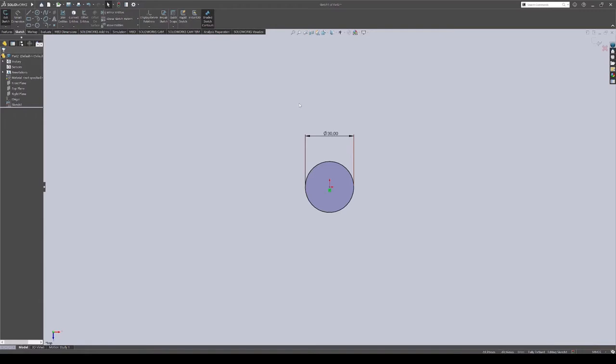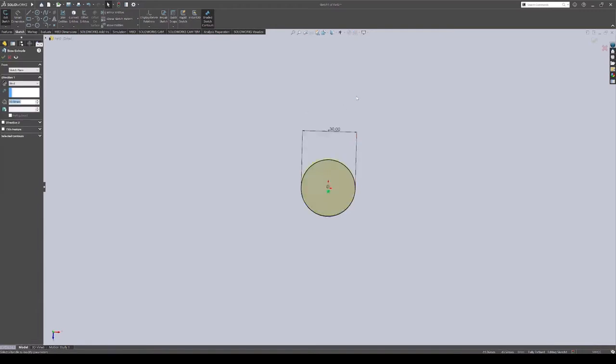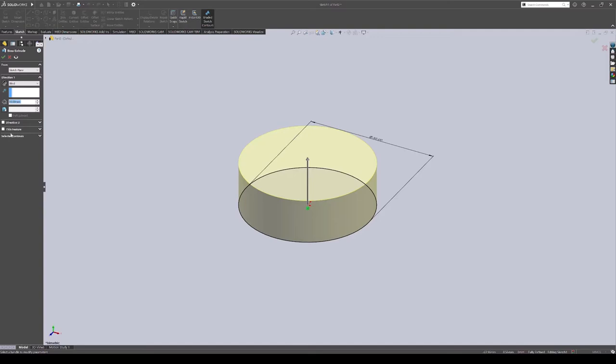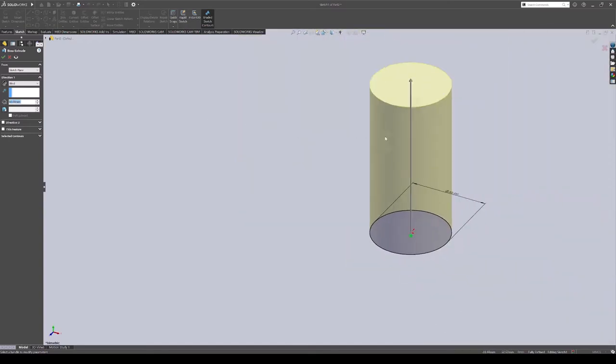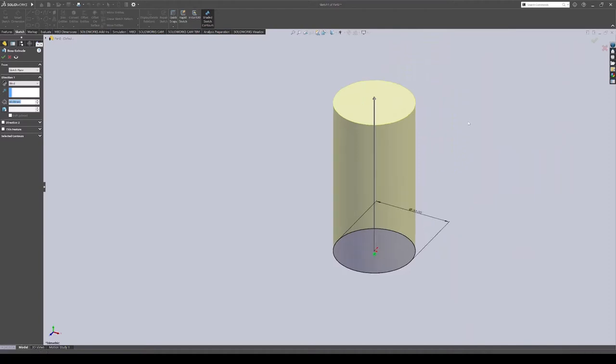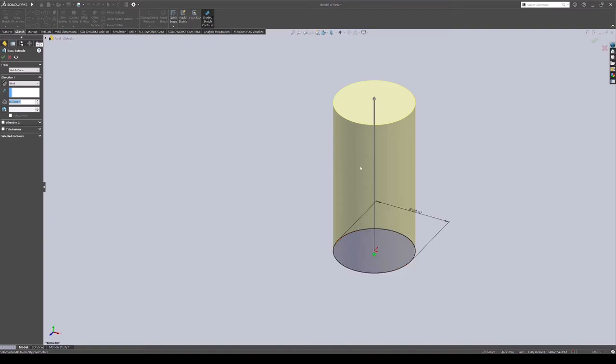From here you can right click with your mouse and go to extruded boss slash base. And then here you can set it up to 60 millimeters. For this I do like to do twice the height of whatever the radius of your starting circle was. That way you have a good bit of dimension to it.